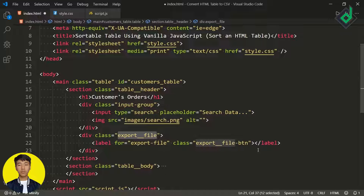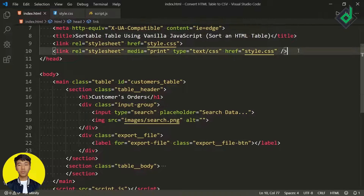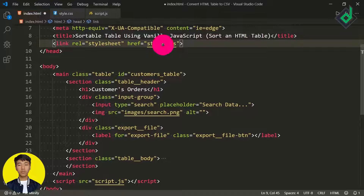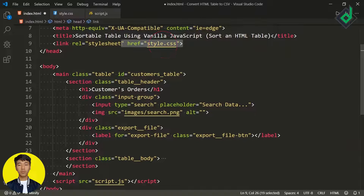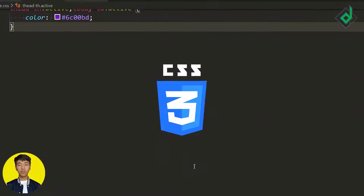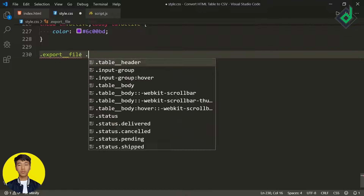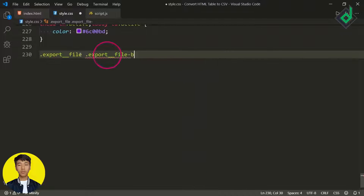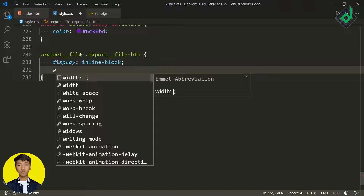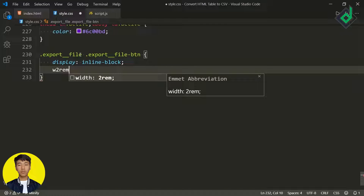Now inside the style.css file let's style that label with class name 'export-file-button'. As you know, a label is an inline element, so let's give it display inline-block so that I can give it a specific height and width. For the width and height I'm giving 2rem.